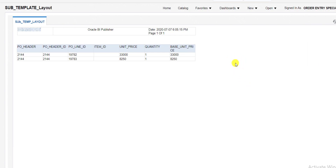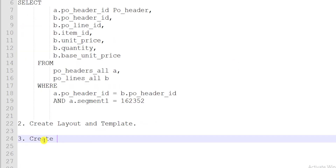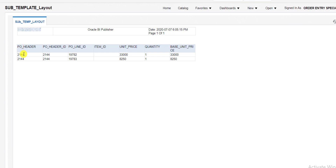Now we have to implement the concept of sub template. For that we have to prepare the sub template first and then call that sub template into this main template. The third step is to create the sub template. In my report there is an Oracle logo, but it was not visible properly. We will call this Oracle logo by using the sub template, so for that we have to create the sub template.